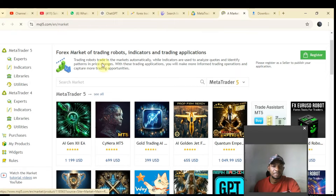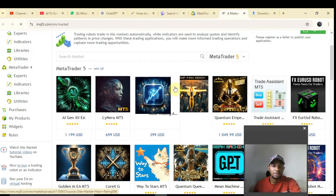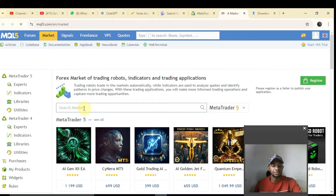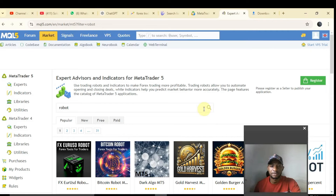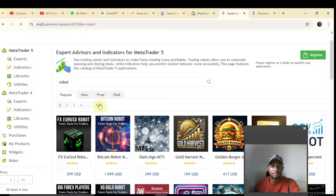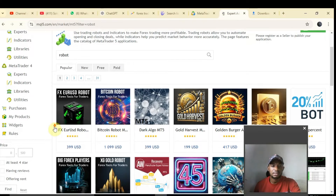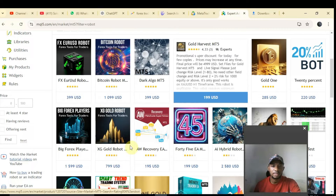Once the market opens, you'll see listings of all kinds of robots with various prices. Go straight to the point and search for what you want — type 'robots' and click the search icon. You can select from the dropdown whether it is MetaTrader 4 or MetaTrader 5. After clicking on robots, it will show you a list — some are $399, some are $1,000, and so on.